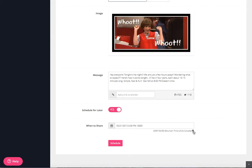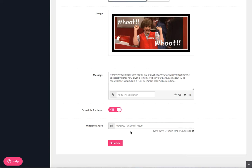Mine is already set for Mountain Time since that's where I currently am. You'll need to pay close attention. You can change your time zones if you want. I just kind of do the conversion, so 8 p.m. Eastern Time is going to be 6 p.m. Mountain Time. It's tomorrow, and now I'm going to schedule my post.